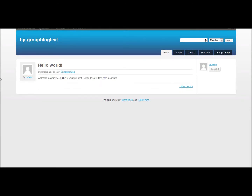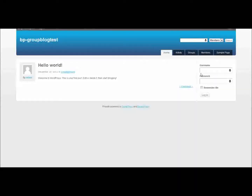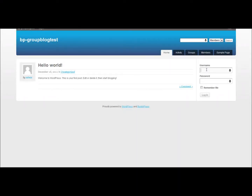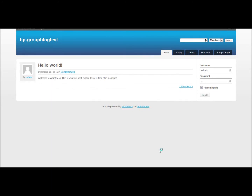Here we are. This is the site — I can log out and log in. This is just what it looks like for any of your users. So anyway, that's about it.